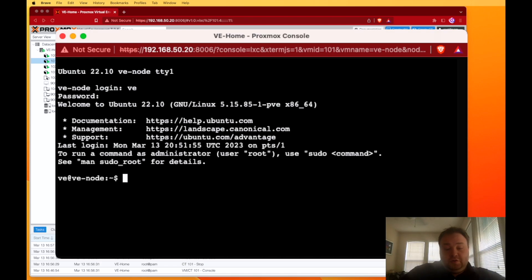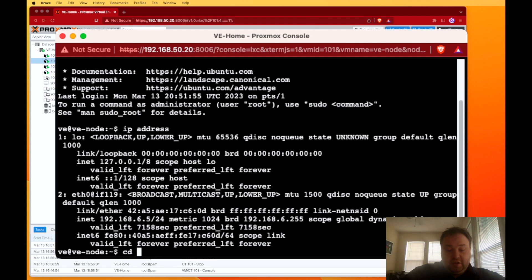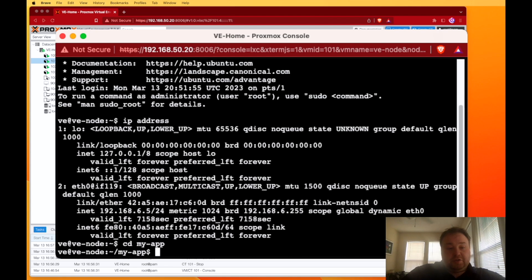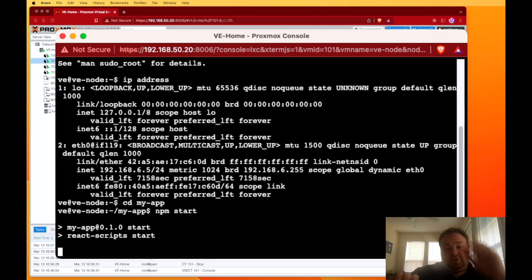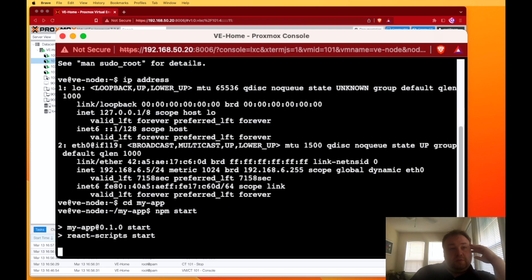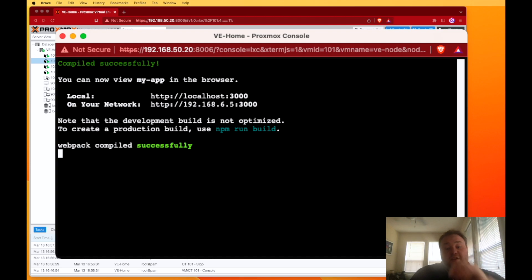If I run an IP address, you can see that my IP address has changed. So let's go ahead and cd to my-app just like we did before. We should be able to run npm start and it should start up. Instead of 192.168.50 something, it's 192.168.65, the IP address has changed.